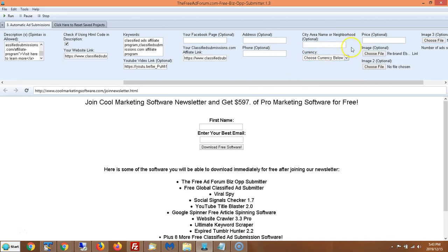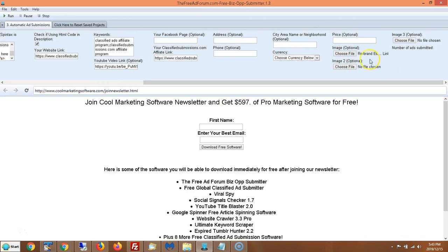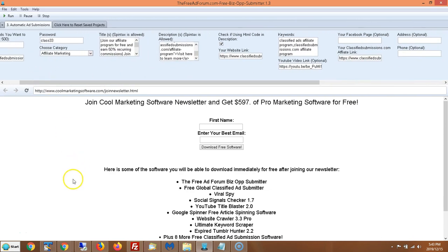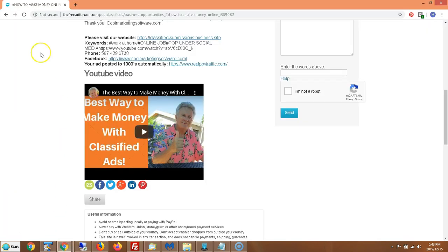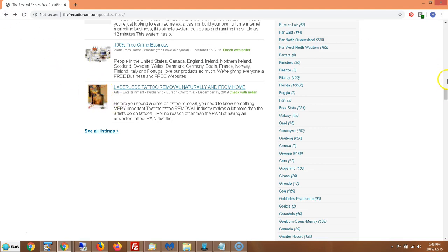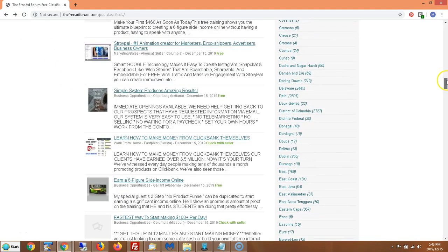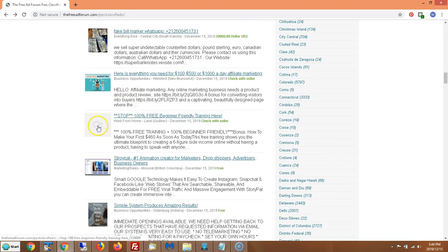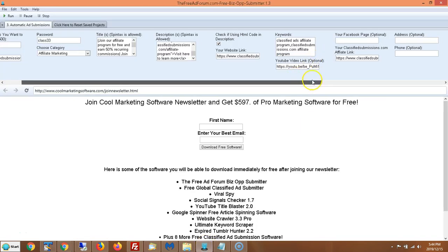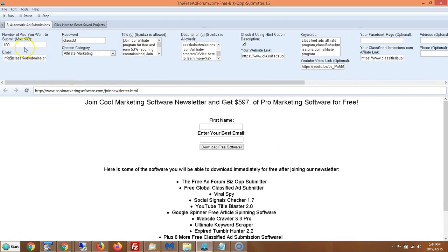You can also put your address, phone, city, currency, and price — all optional. You can upload up to three pictures which will be embedded into the ad. It's good to have at least one picture so you have a thumbnail on the site. Ads with thumbnails look a lot better than those without.